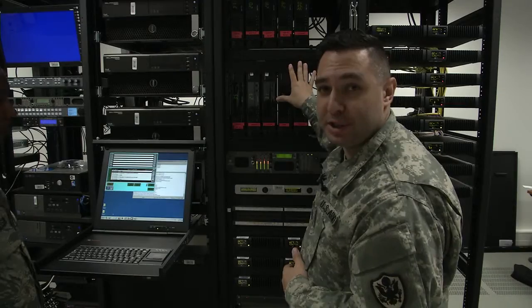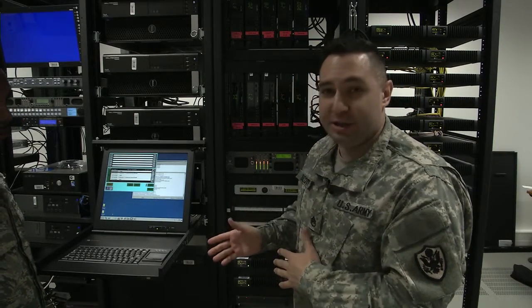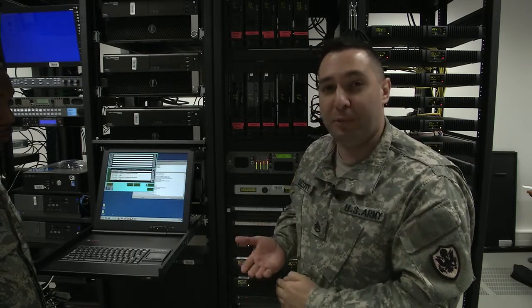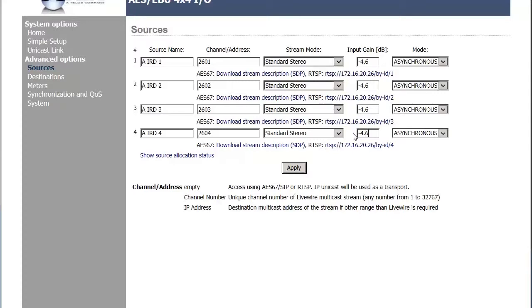Each of our satellite decoders, as they exist inside Axia, are called IRDs. We're going to go into the Axia and change the pad on them, which is probably set at negative 4.6, and bump that up to the level we want. Inside the Axia node, change the gain on all satellite sources, or IRDs, to 3.5 dB. This is done by logging into the node through its IP address. Do this on all sources except the Eagle and PowerNet — do not adjust those yet.